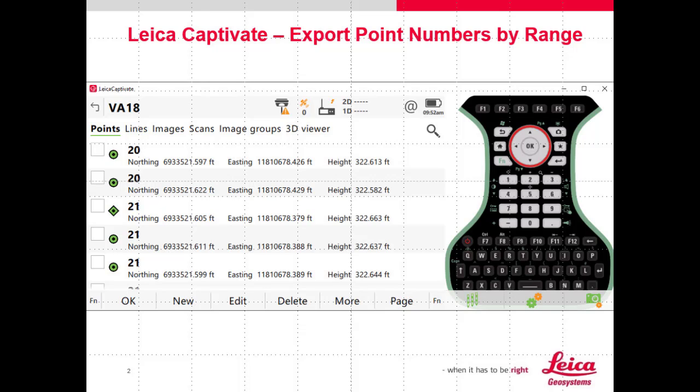If you've been using Captivate for a while, you'll realize that we store every observation. We group those observations in point classifications, starting from single measurement to average, where we take multiple measurements and average them together, to a reference class where we use for instrument setups, to adjusted, and then to control.